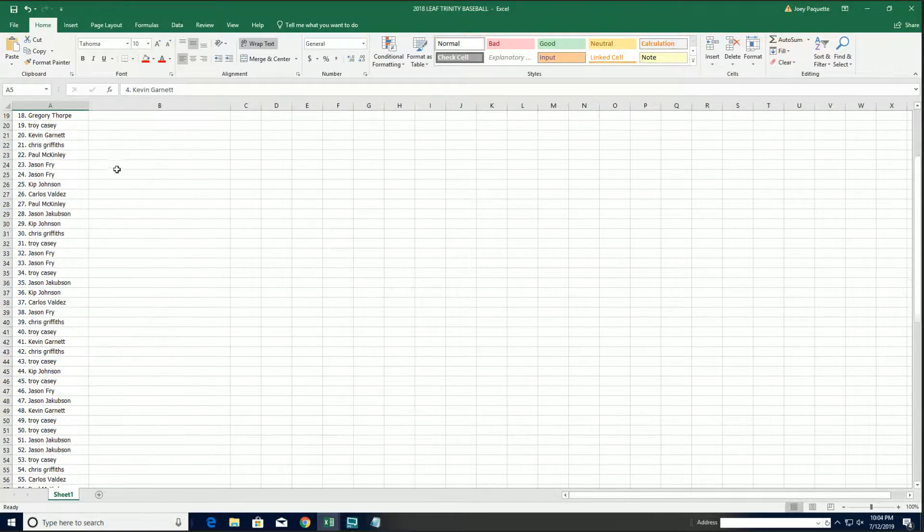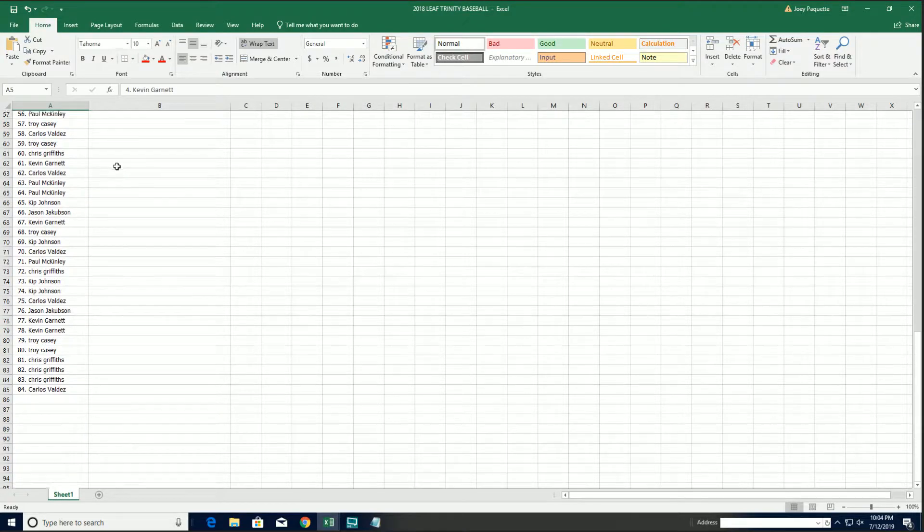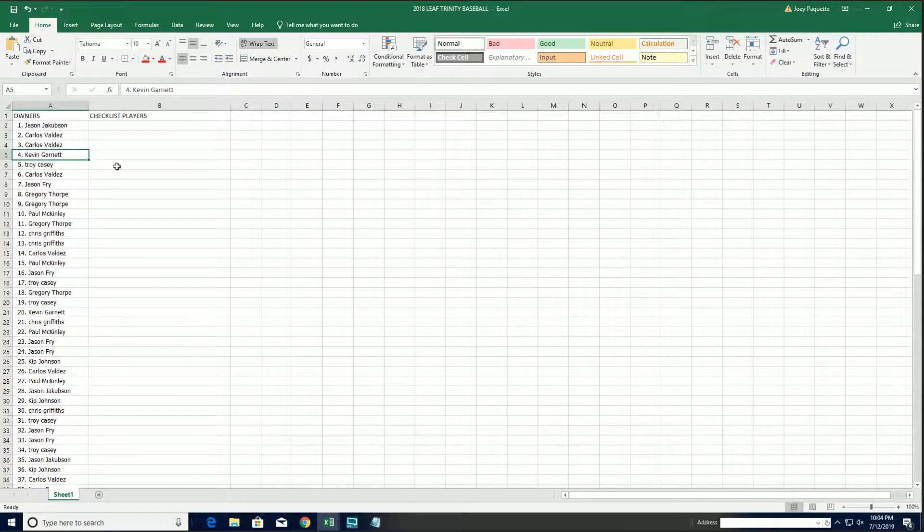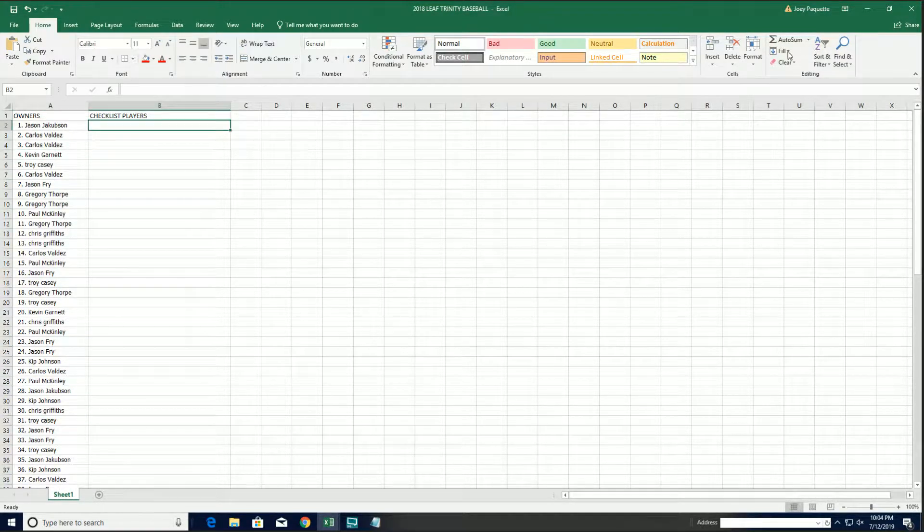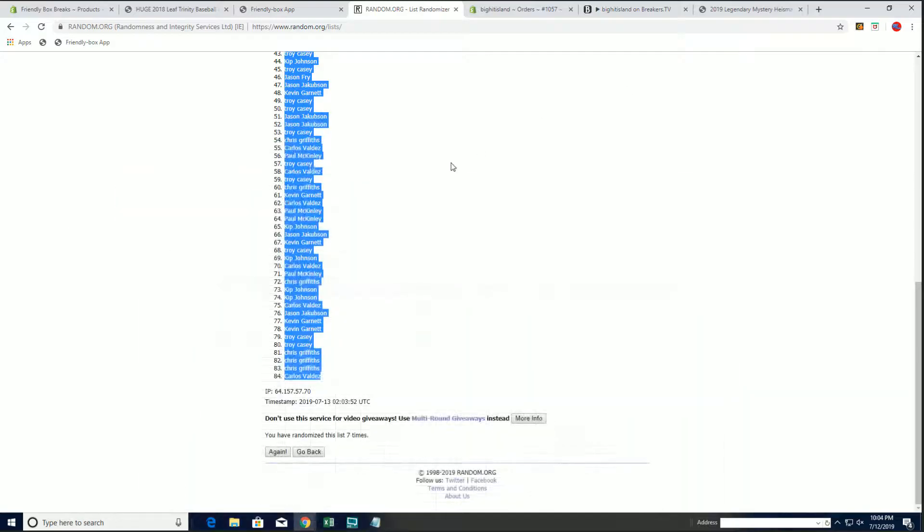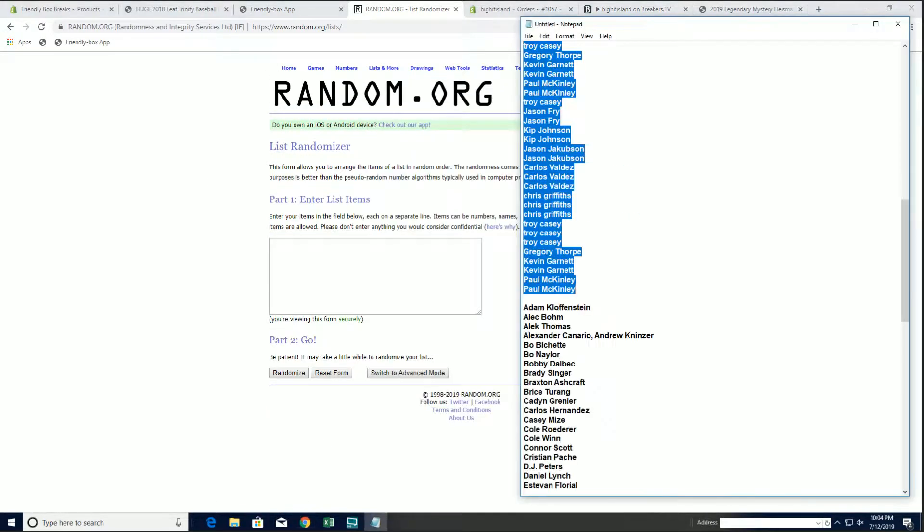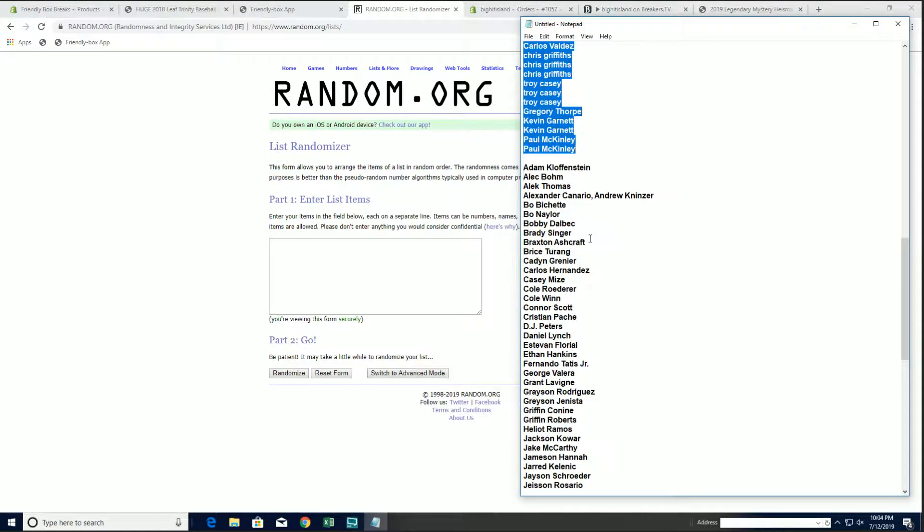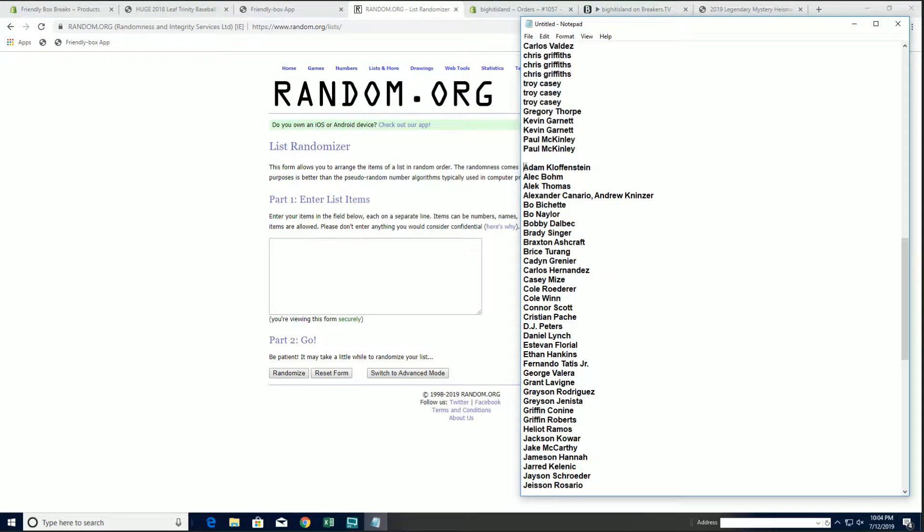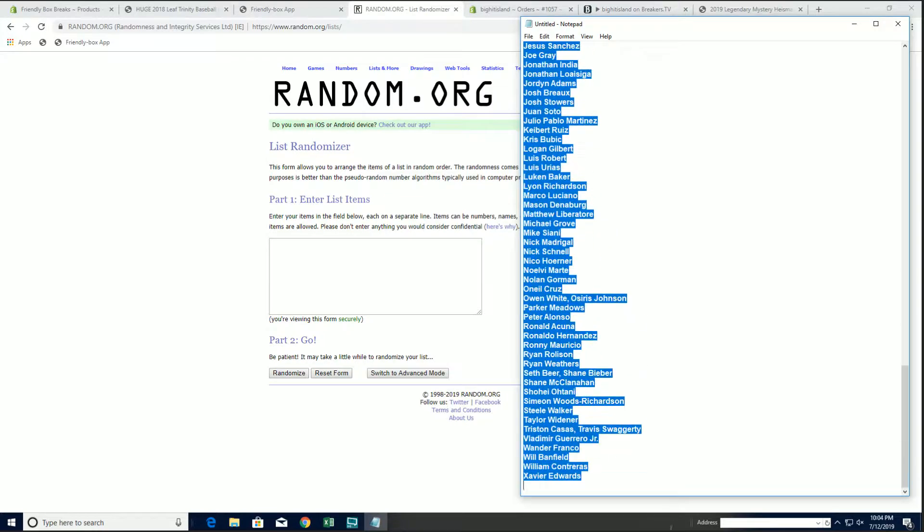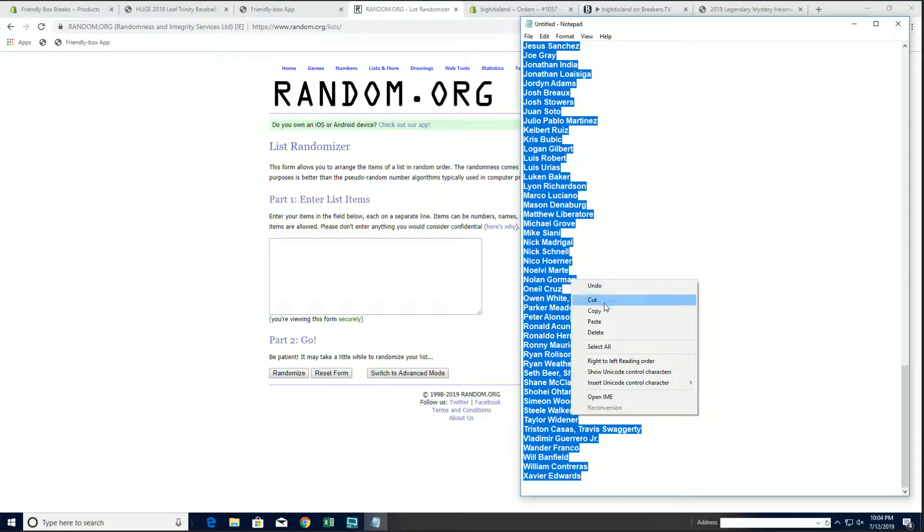Let's do checklist players next. Offenstein down to Xavier Edwards.